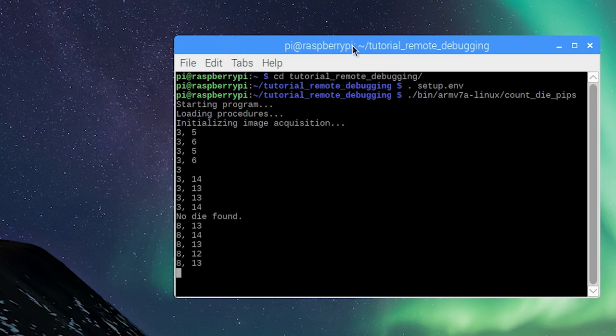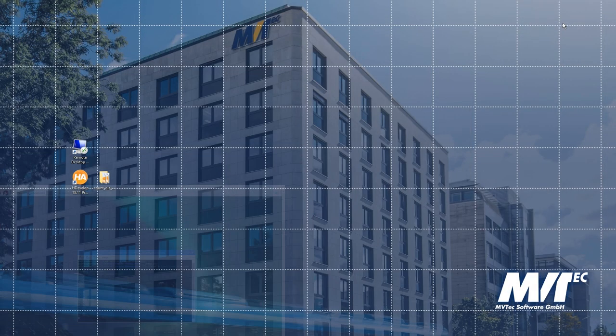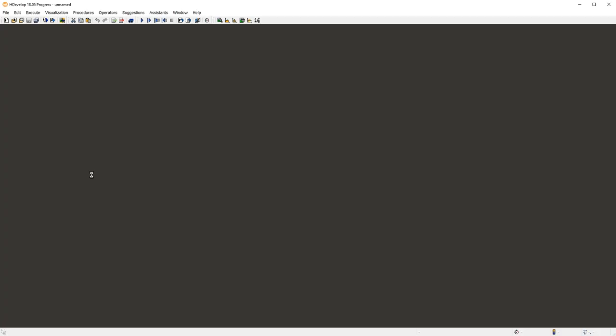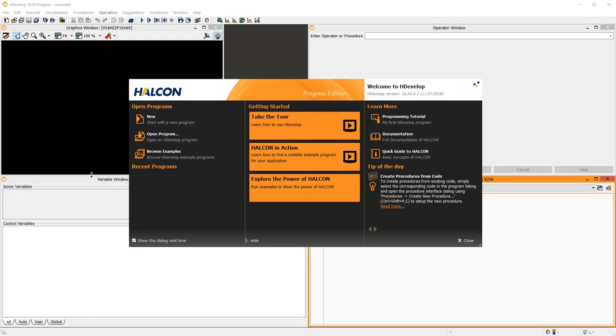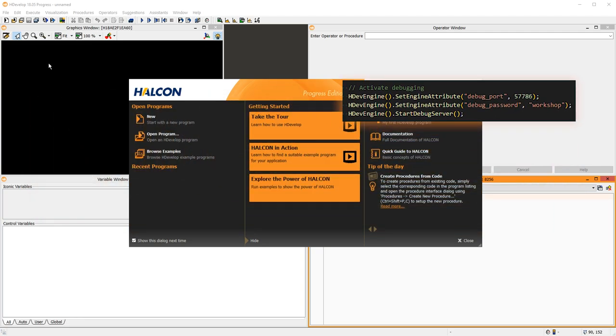However, we can have a look at the executed HALCON code with HDevelop on our laptop. When writing our application, we enabled and configured the remote debugging with this code.